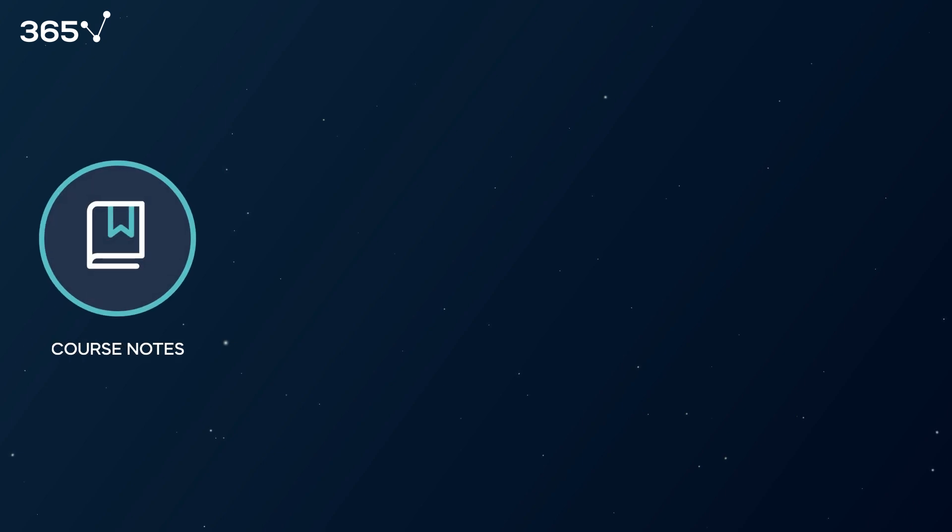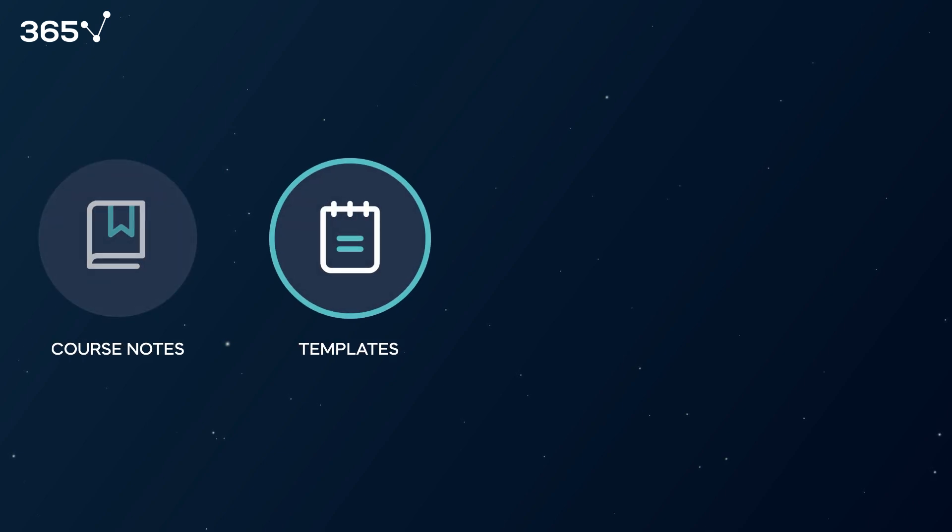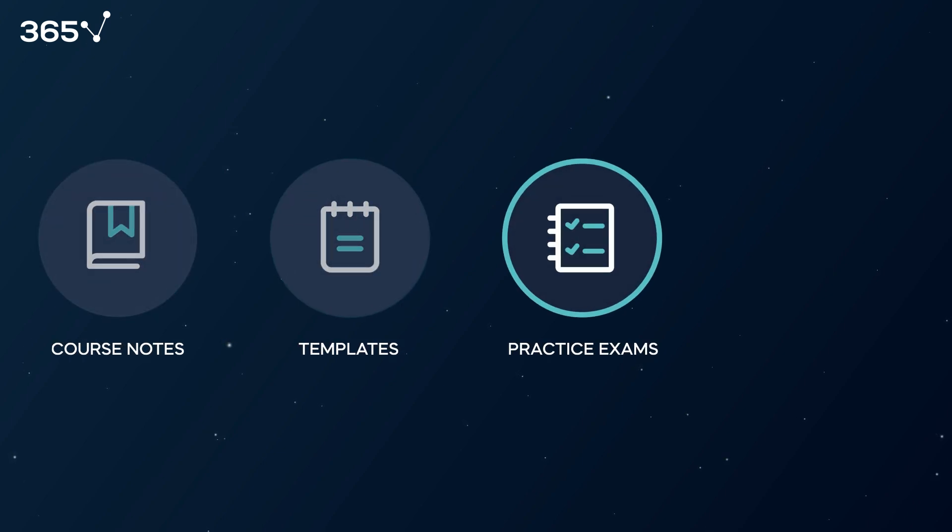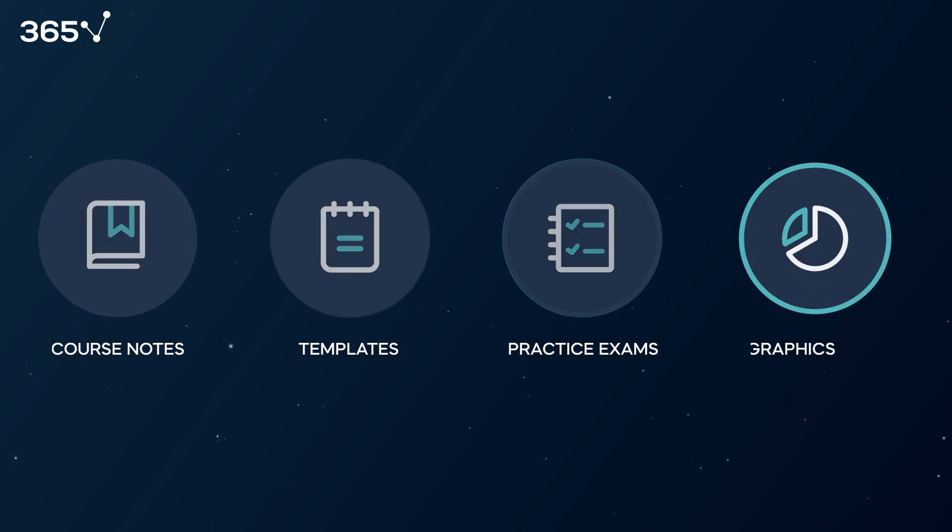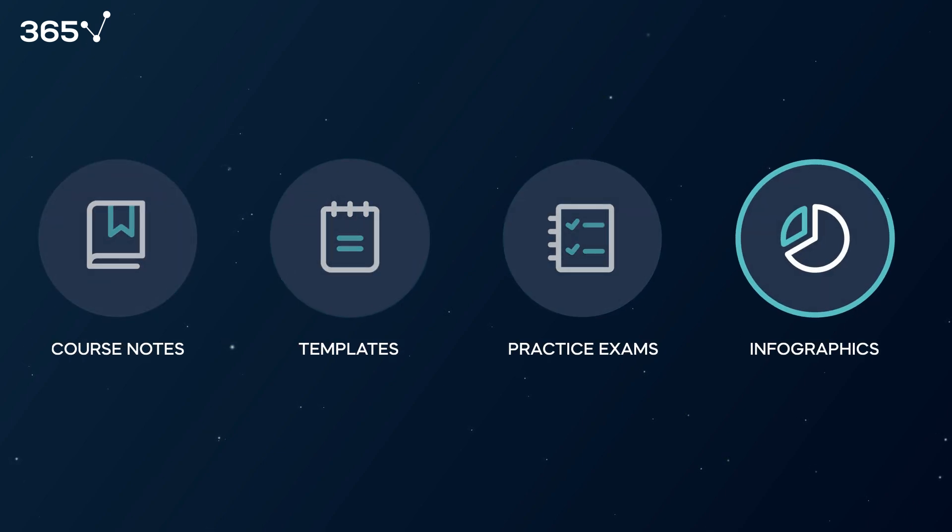We have resources in four categories: course notes, templates, practice exams, and infographics.